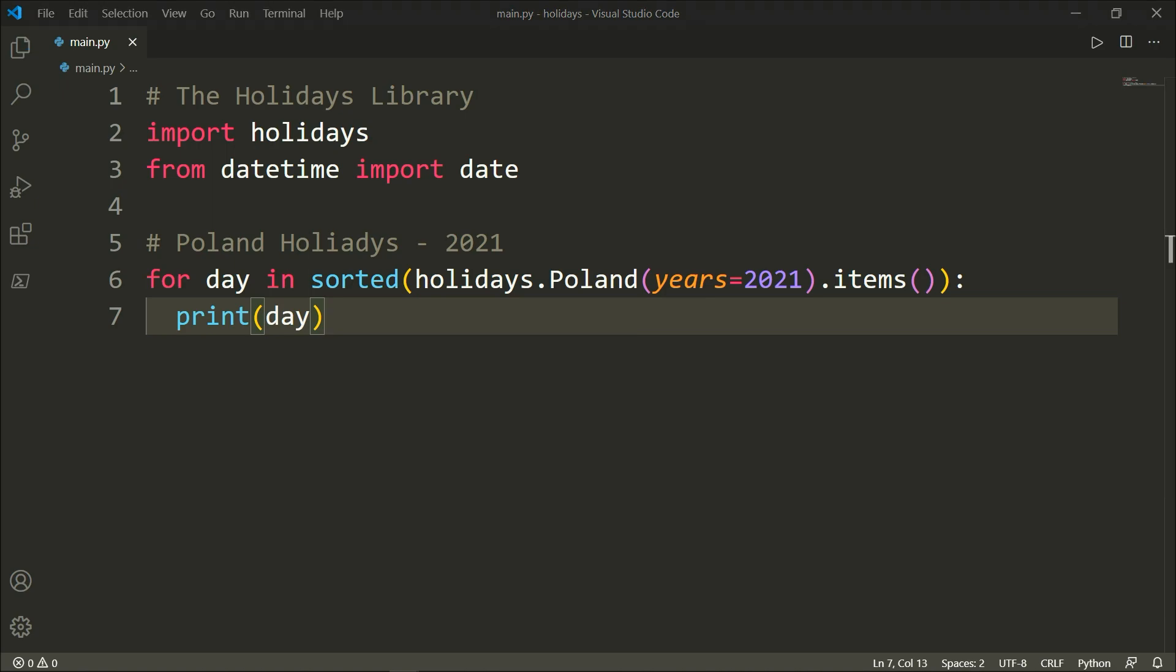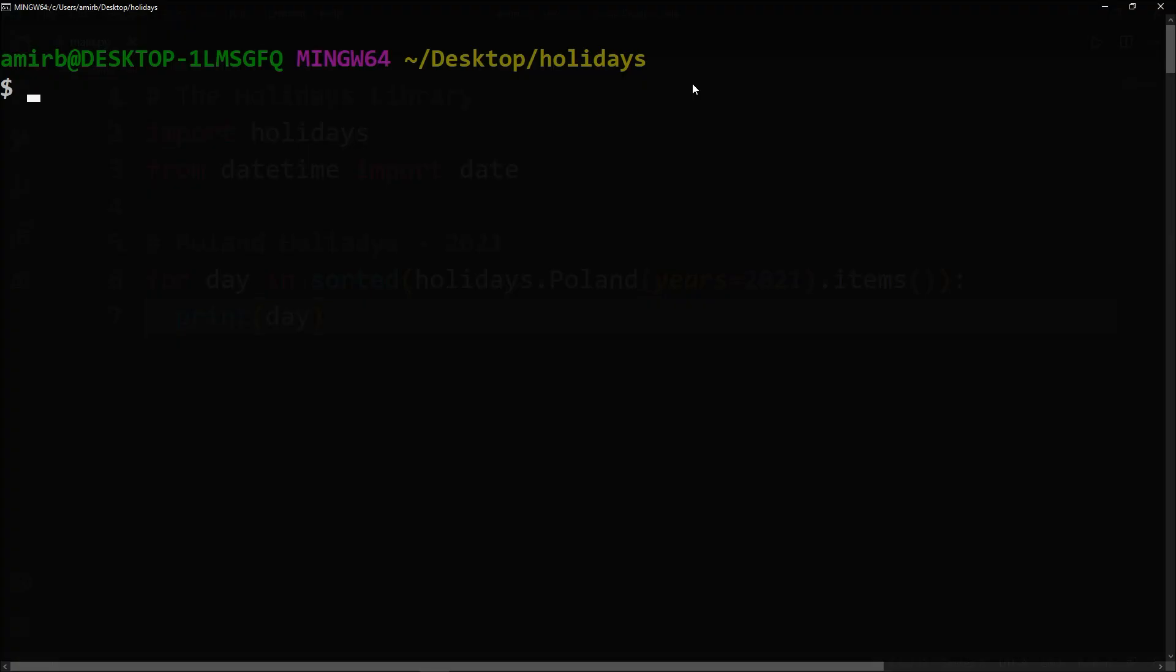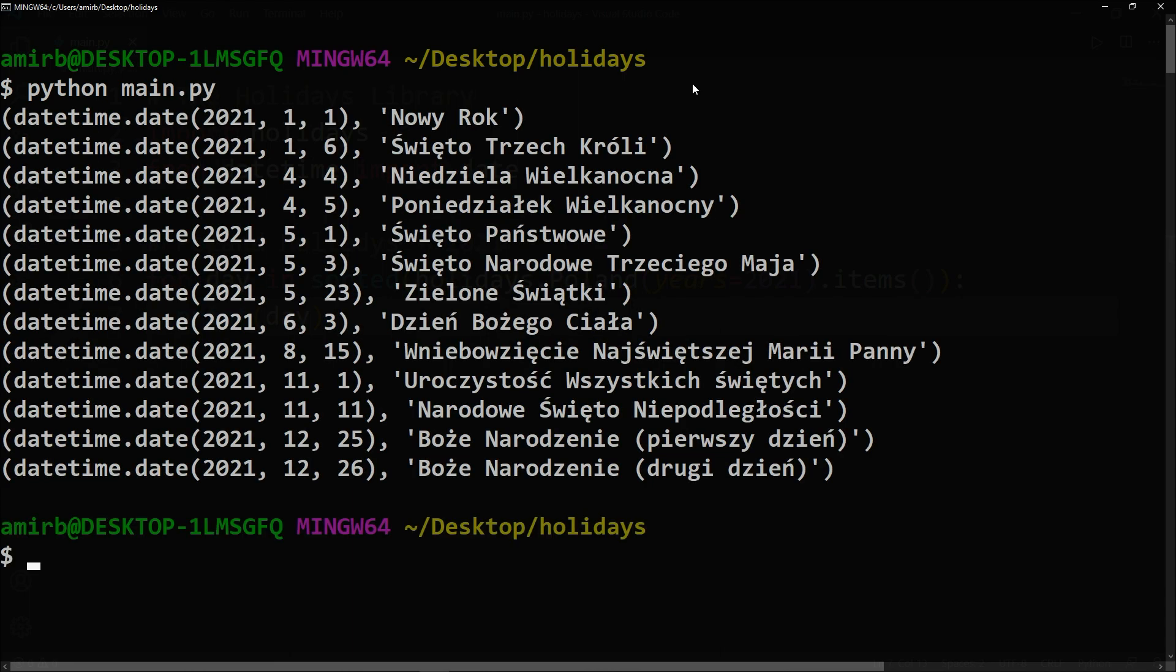All right, let's go ahead and open our terminal here. So python main.py and there it is, all the holidays for the next year 2021 for Poland. You can try to do the same for your own country.